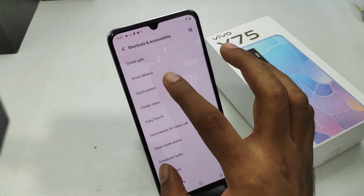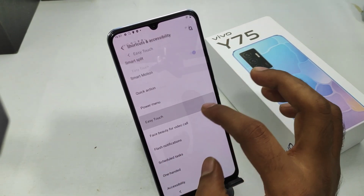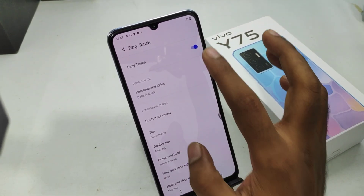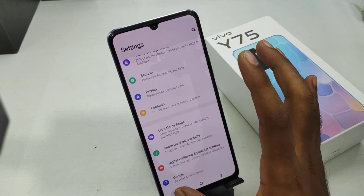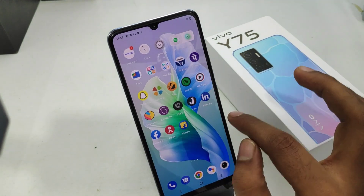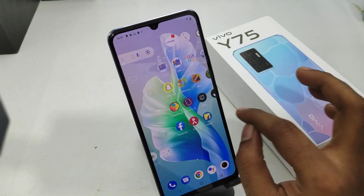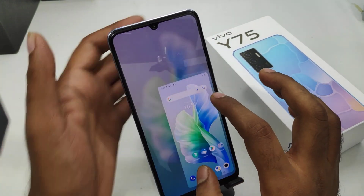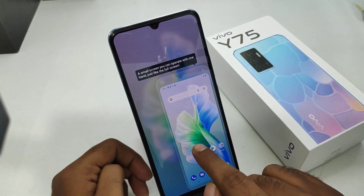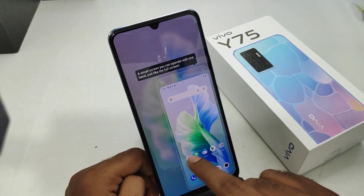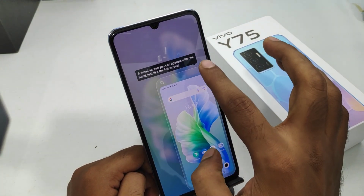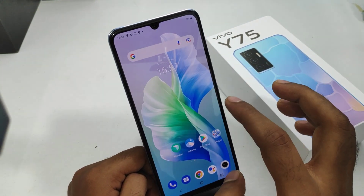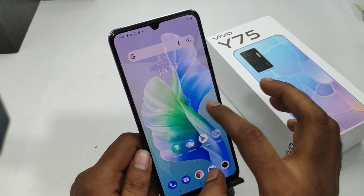You can make a mini screen accessible using one-handed mode. Once enabled, open your home screen and swipe left to right or right to left — you can activate one-handed mode.